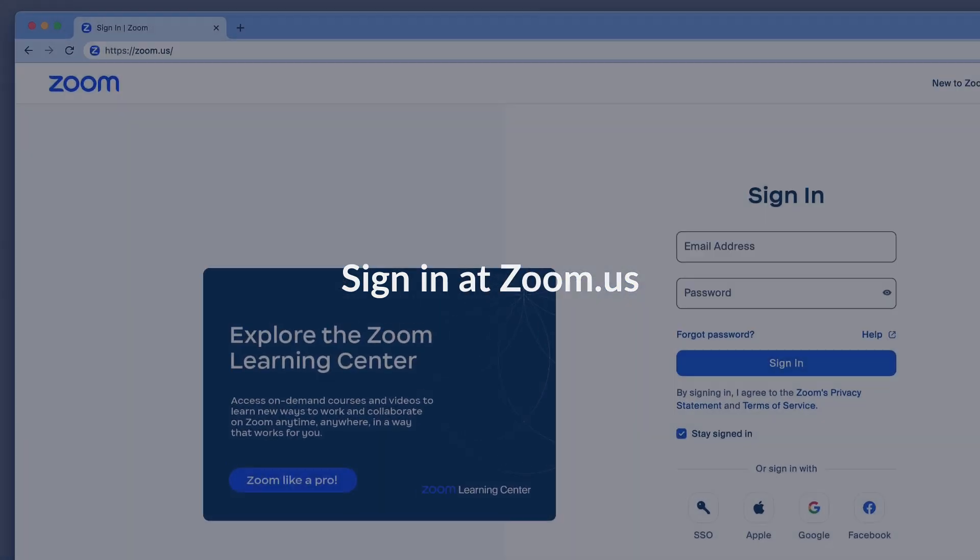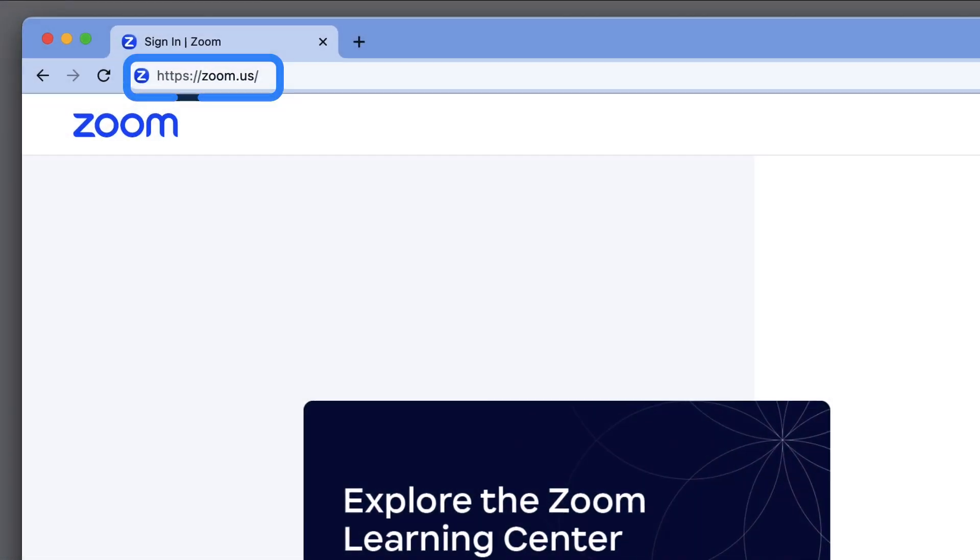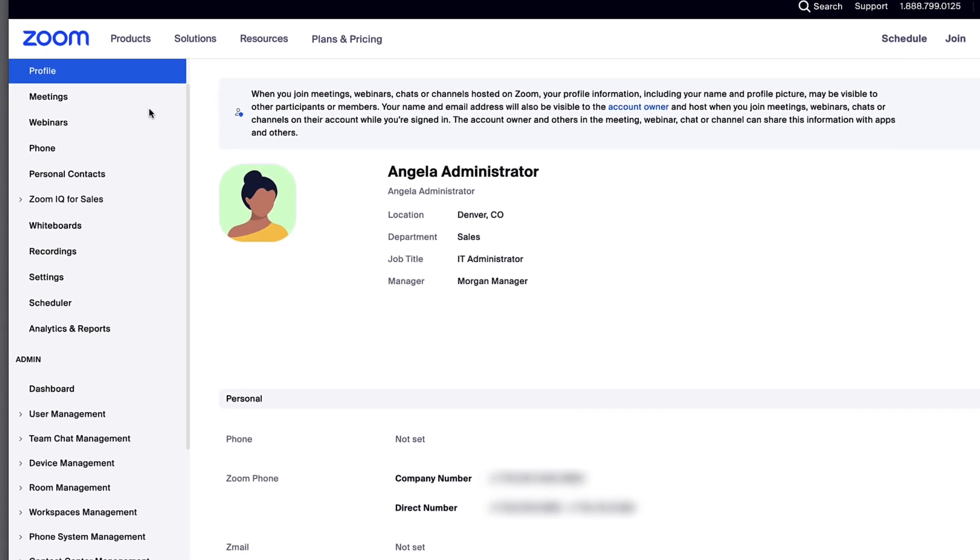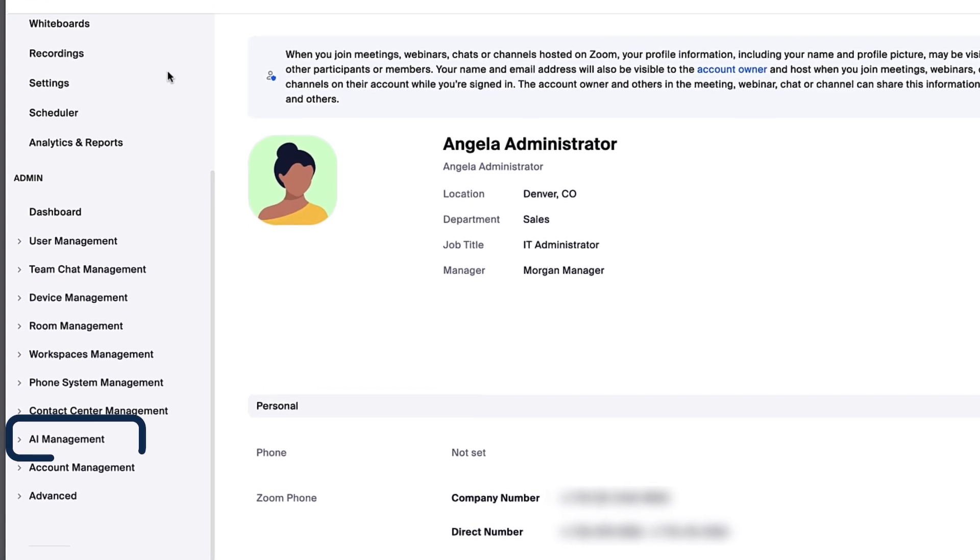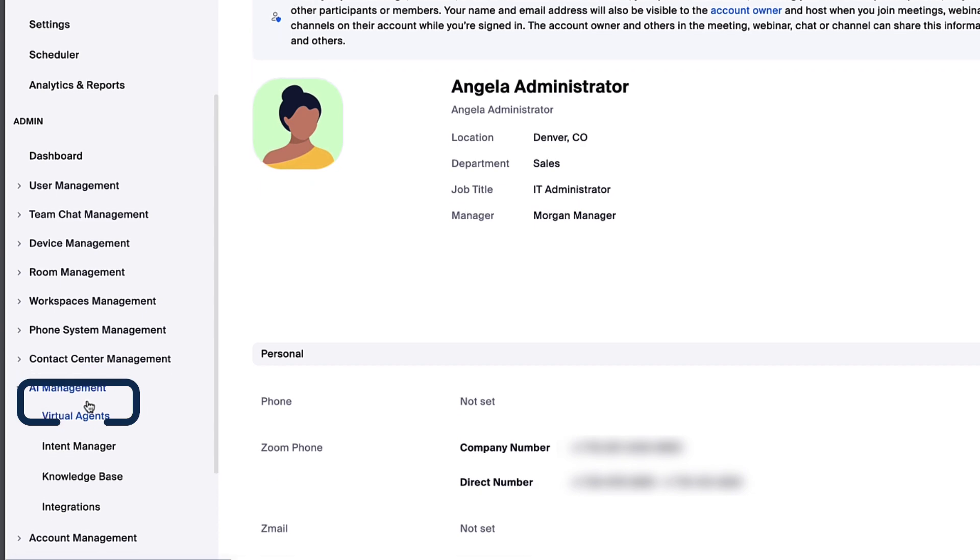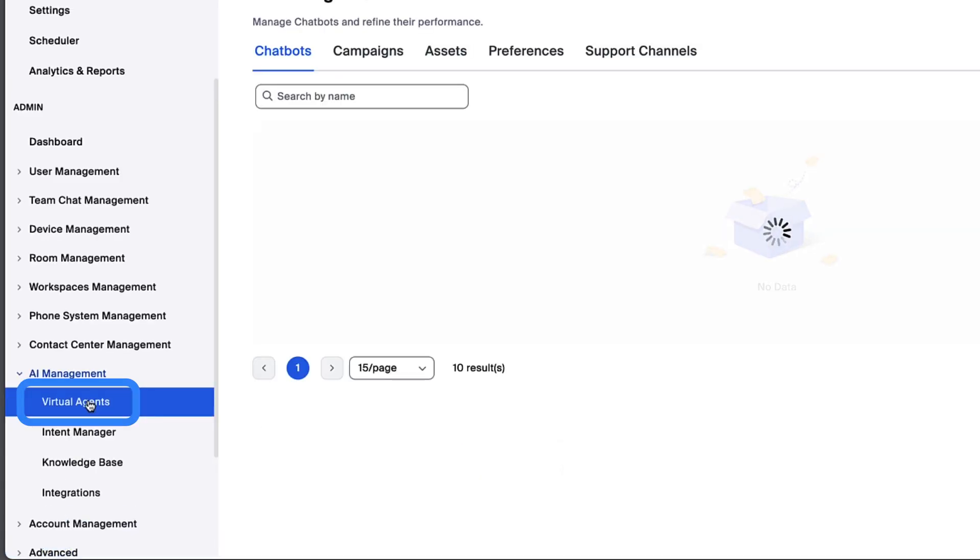Sign in to the admin portal at zoom.us. Select AI Management from the left navigation menu, and then choose Virtual Agents.